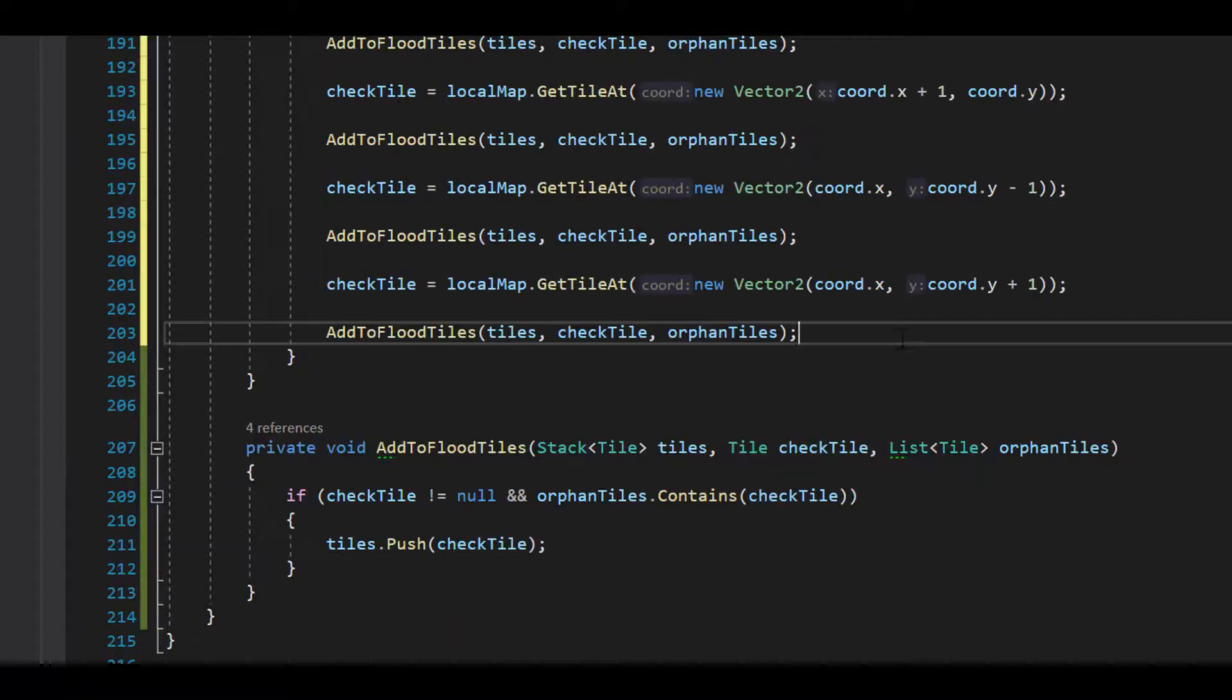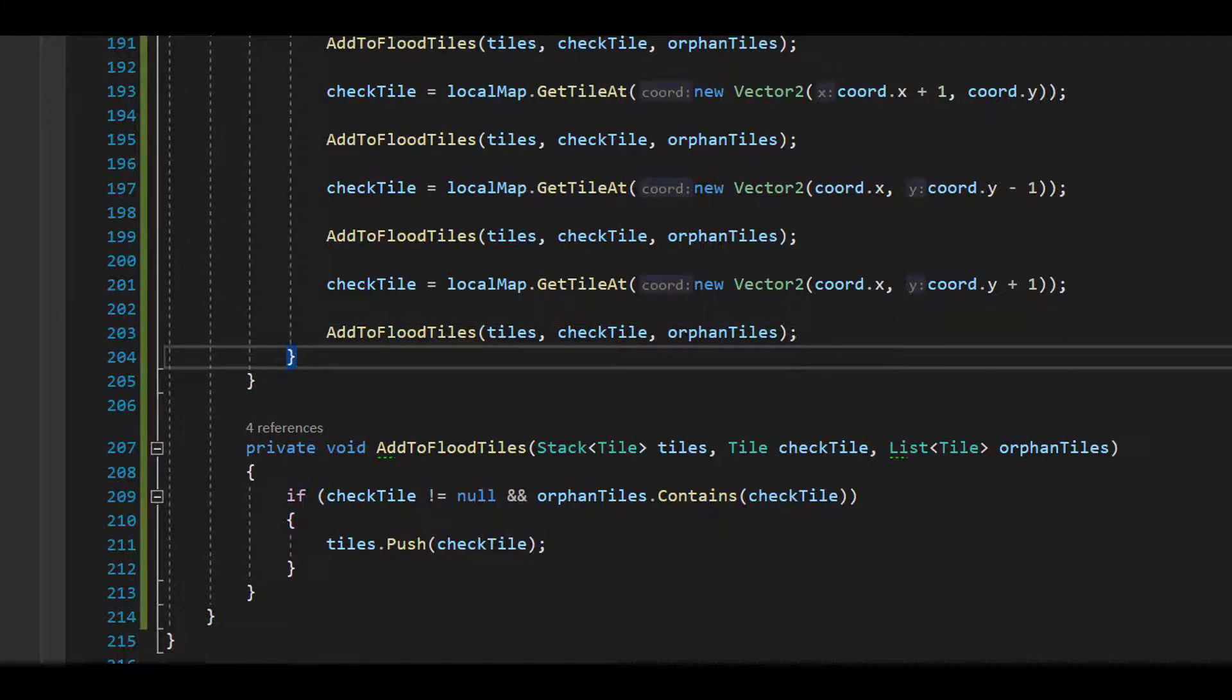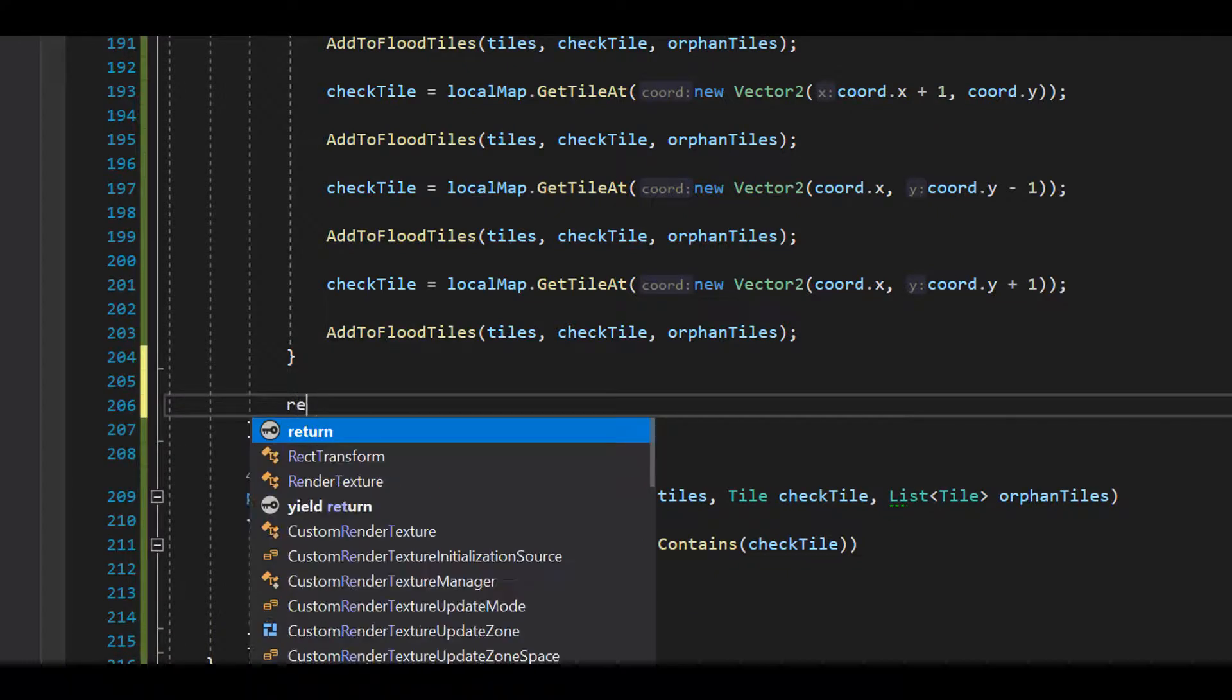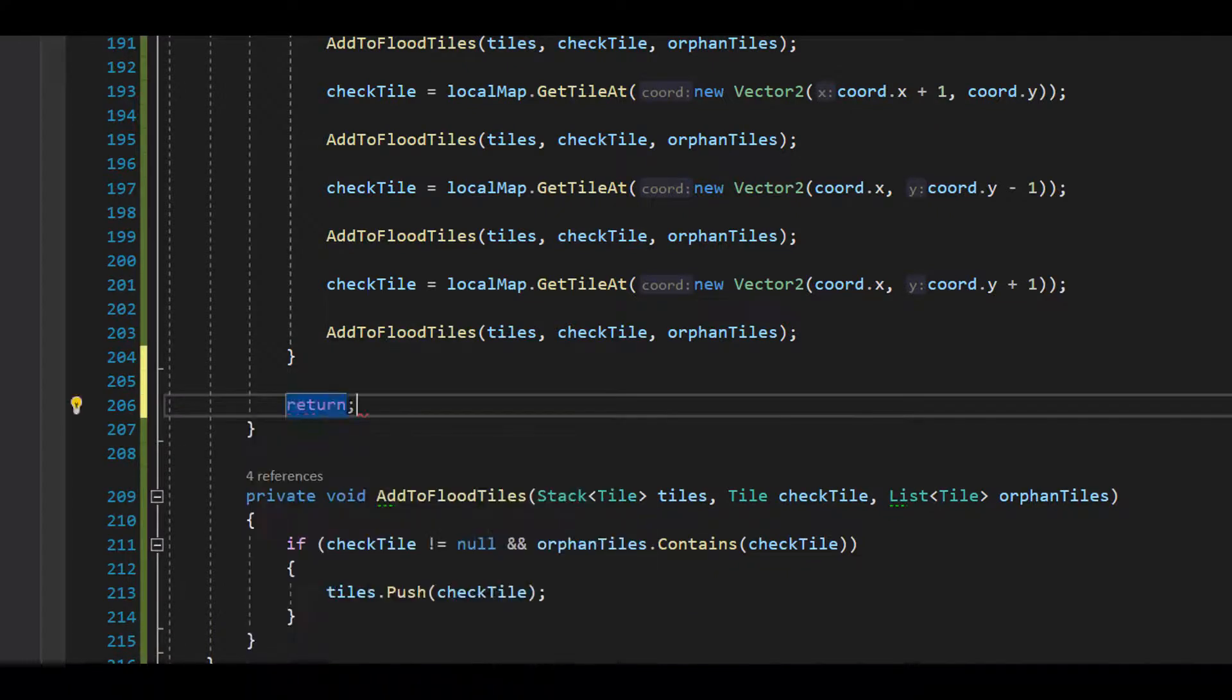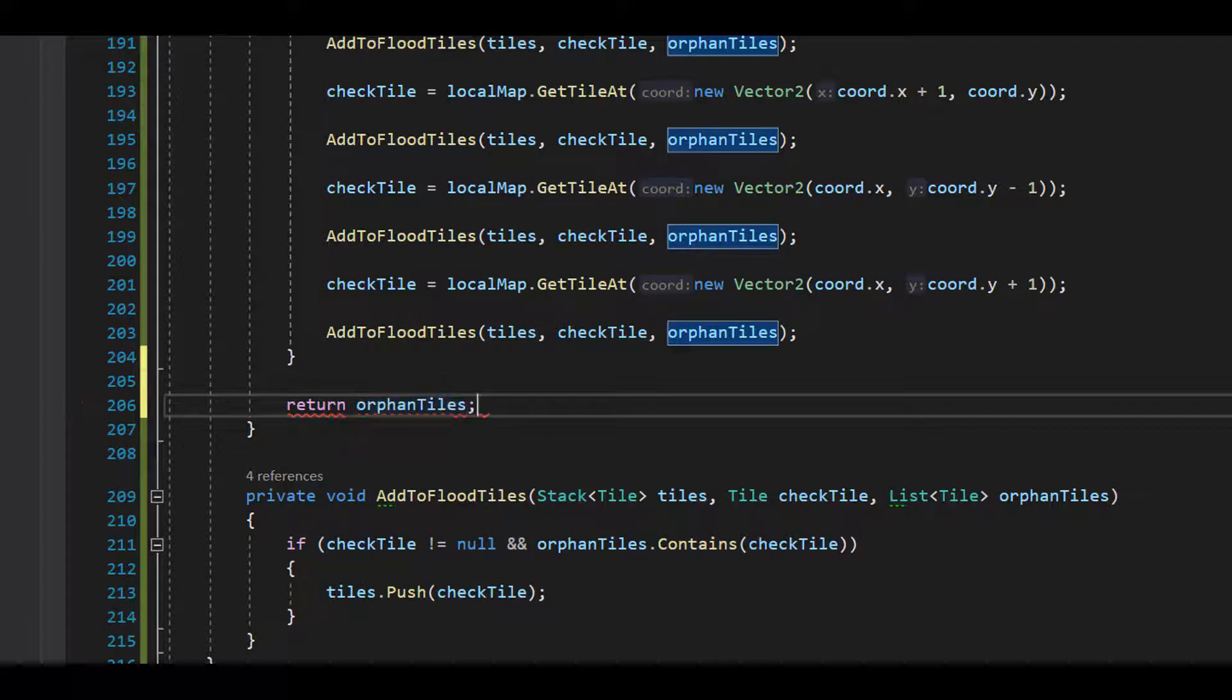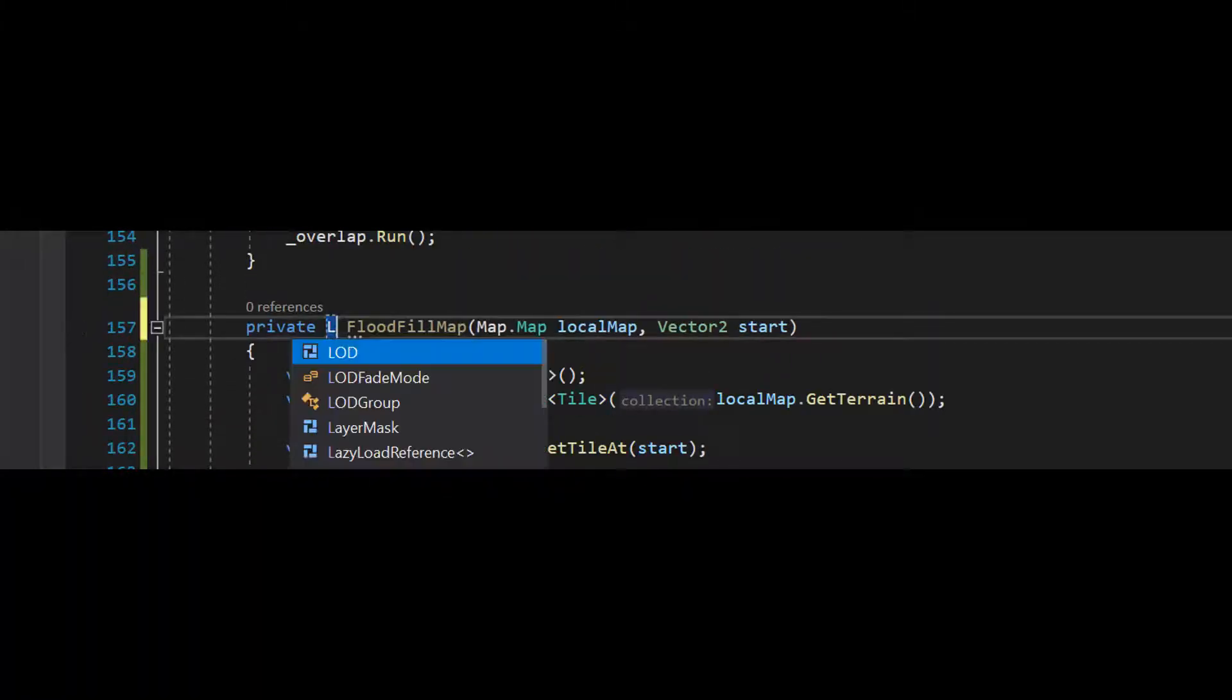Okay, let's add the other three tiles. And that loop is done. Last thing we want to do is return the orphan tiles list. And we'll need to change this from void to list tile.